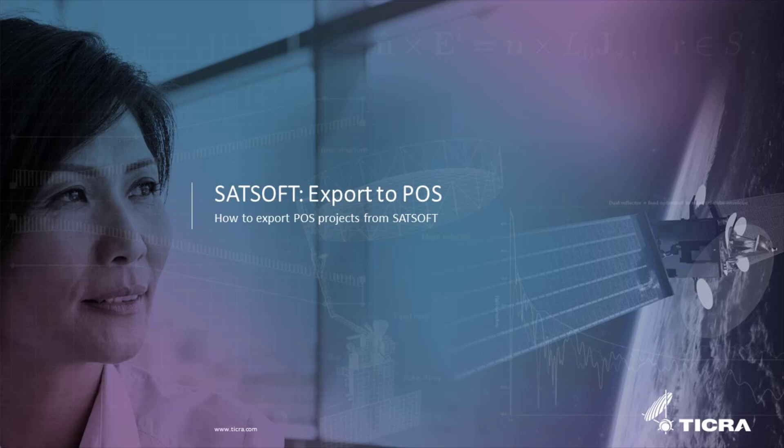Welcome to this tutorial where we'll show you how to export a shape reflector antenna from SatSoft into a POS project. We'll show how it's possible to export both a single and a dual reflector and we'll inspect the projects in POS.